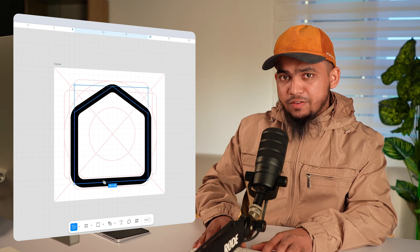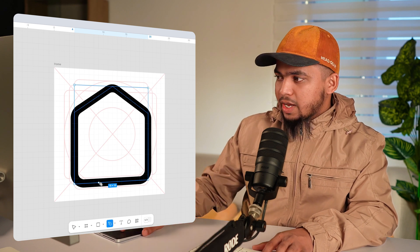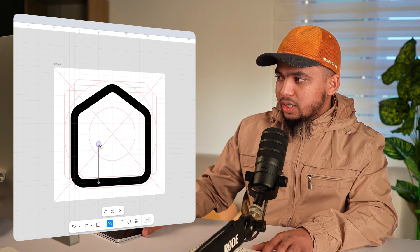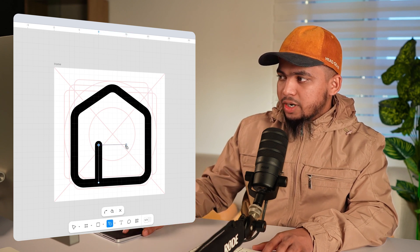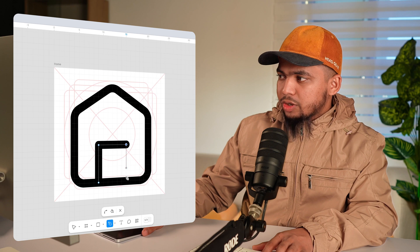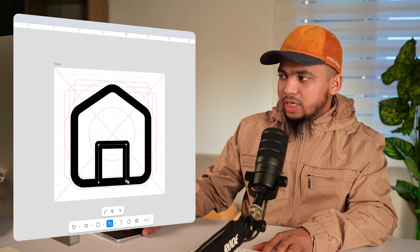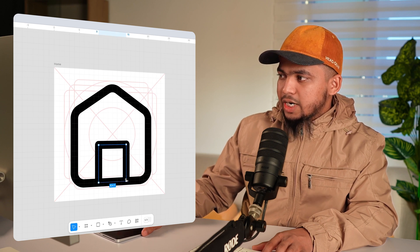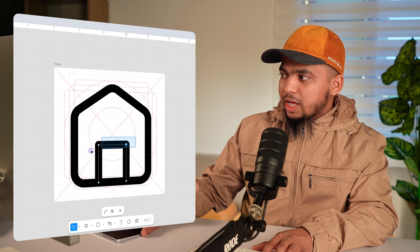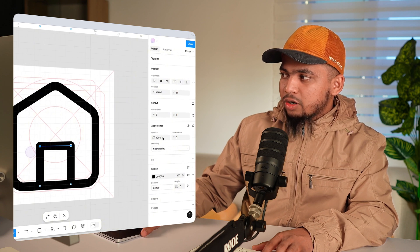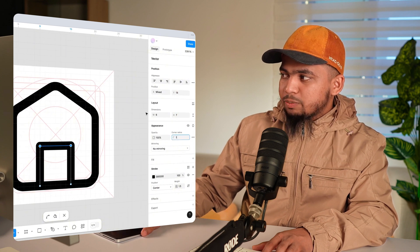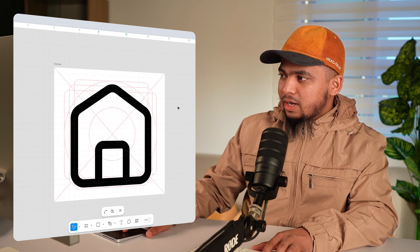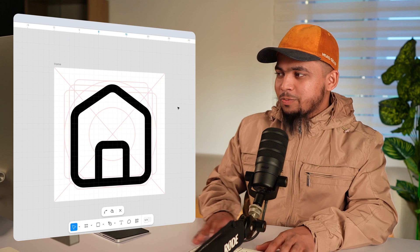Now press P for pen tool and add one point here, one more point here, one more point here, and the last point here. Let's double click so we can select these points and give the corner radius to 1px and we are done.